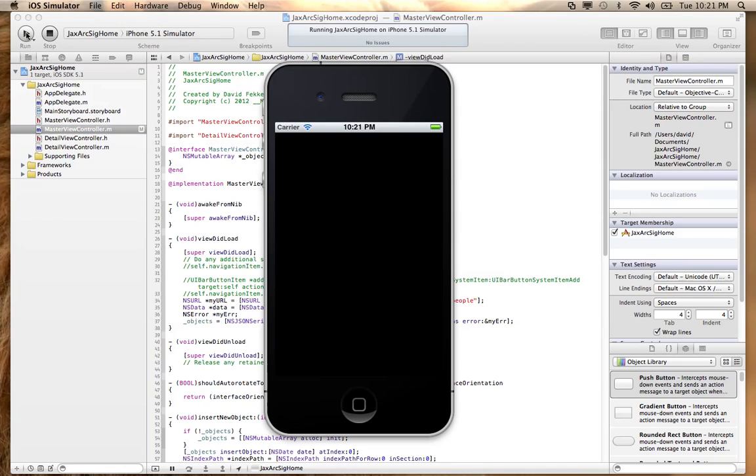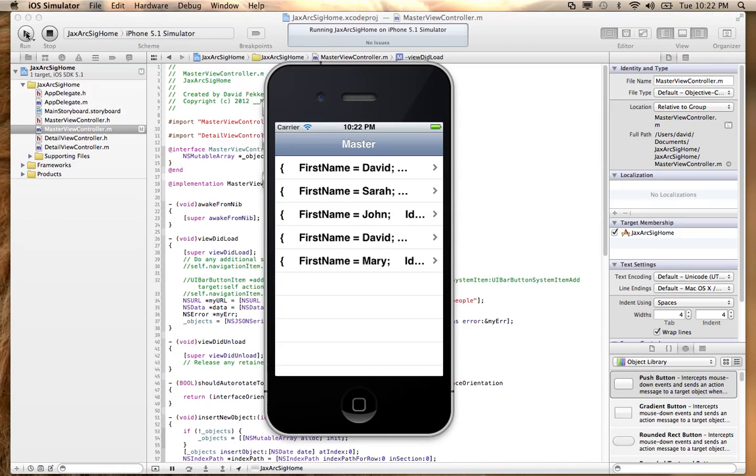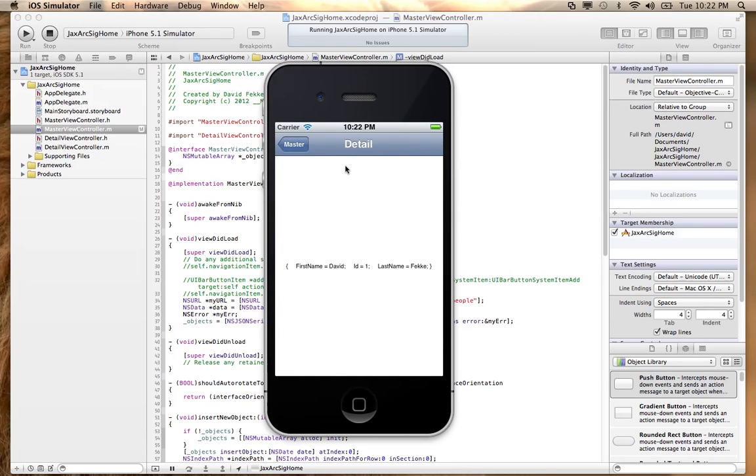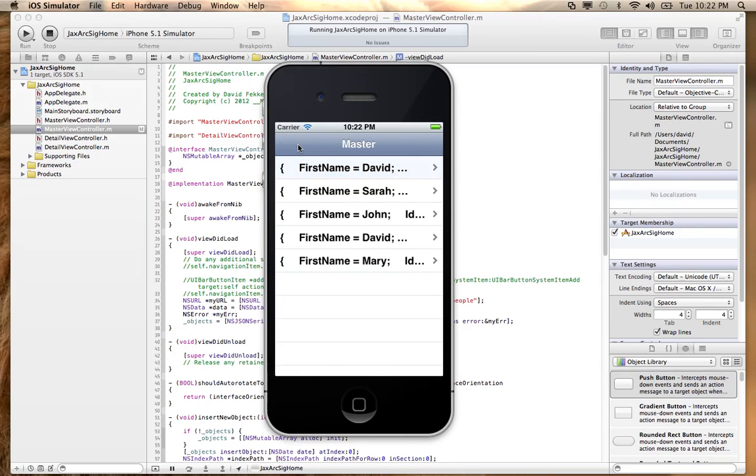So here's our simulator and we can see that it's actually populated something here, but this is actually the actual JSON here. It's not very pretty.